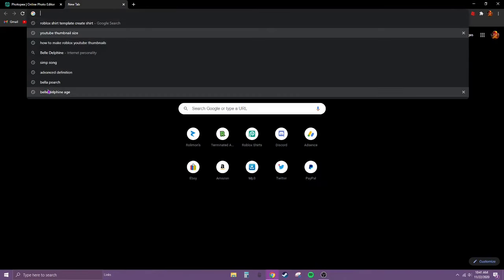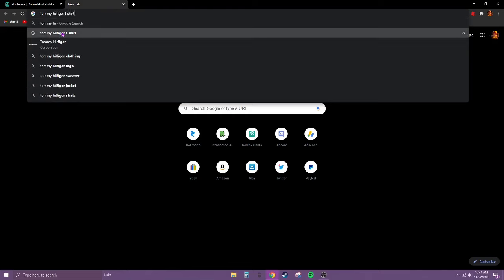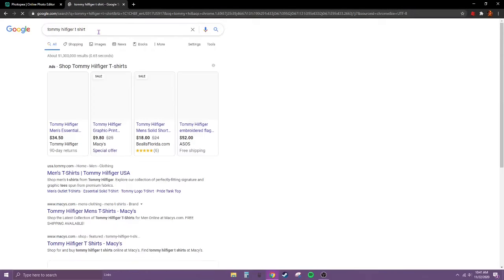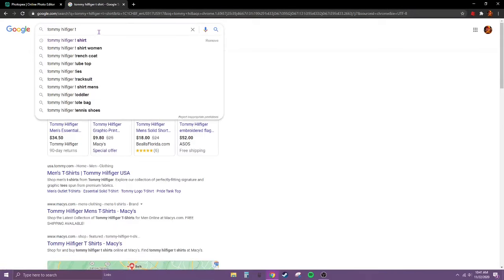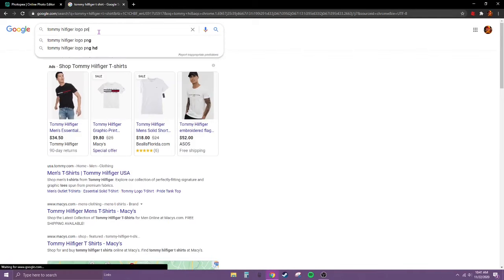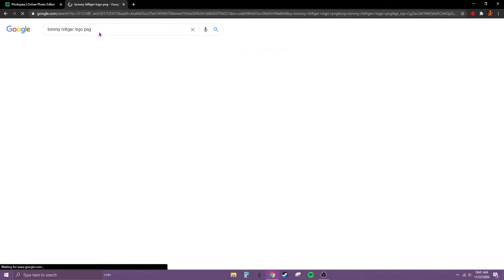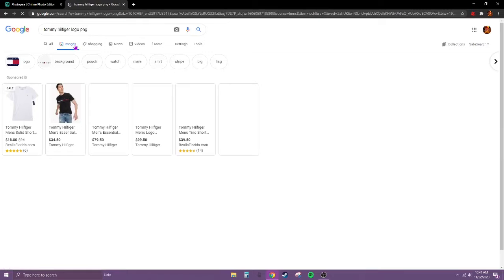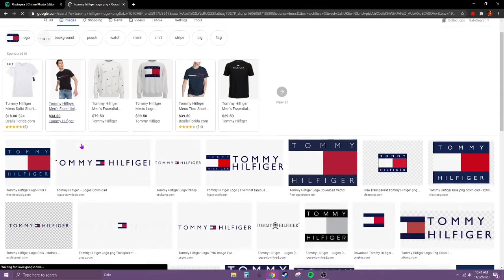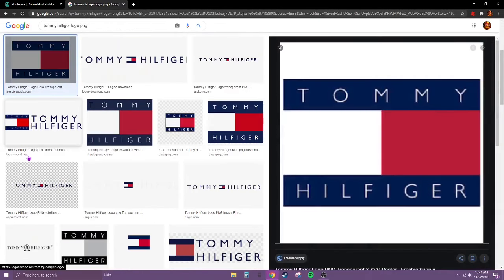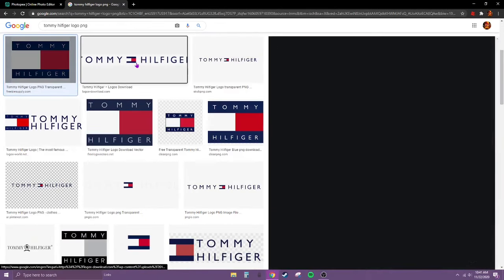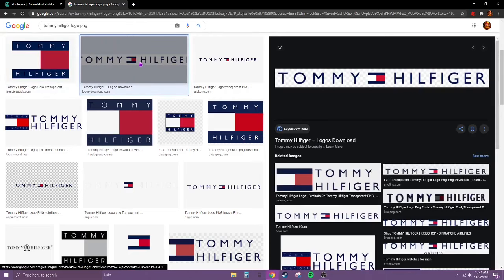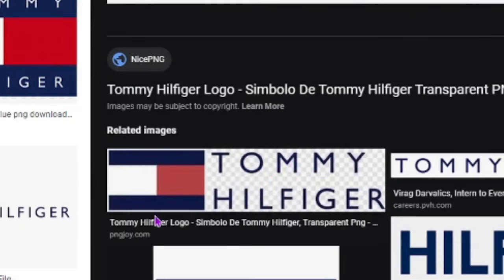Now you should have the template here. Now we're going to think of a logo to put. For this I'm going to do Tommy Hilfiger logo PNG. Make sure you search up PNG.